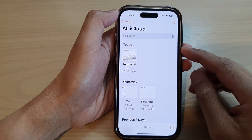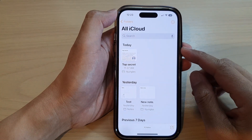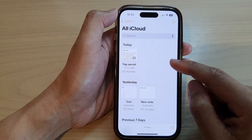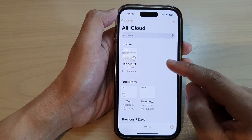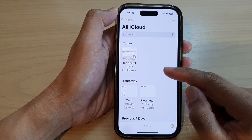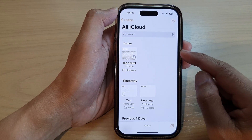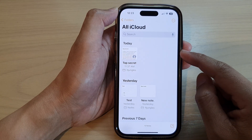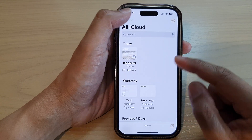In this video, we're going to take a look at how you can select multiple notes and move them to a different folder on the iPhone 14 series.